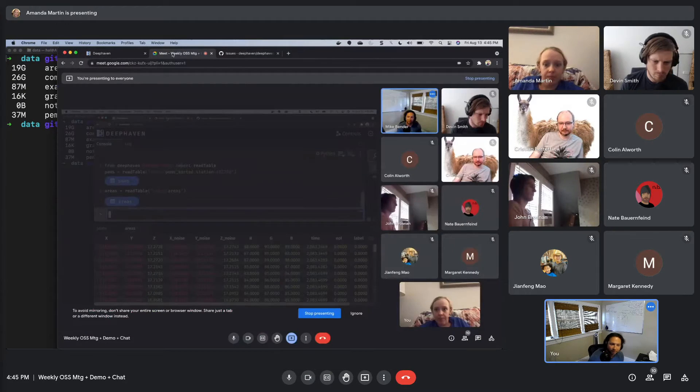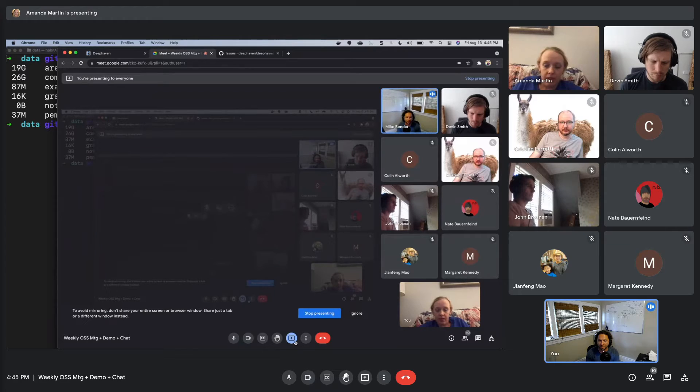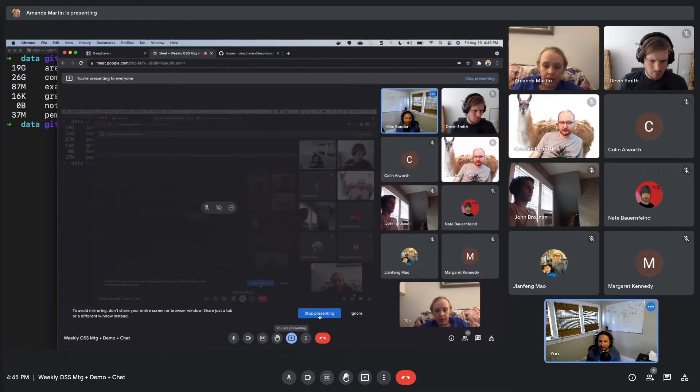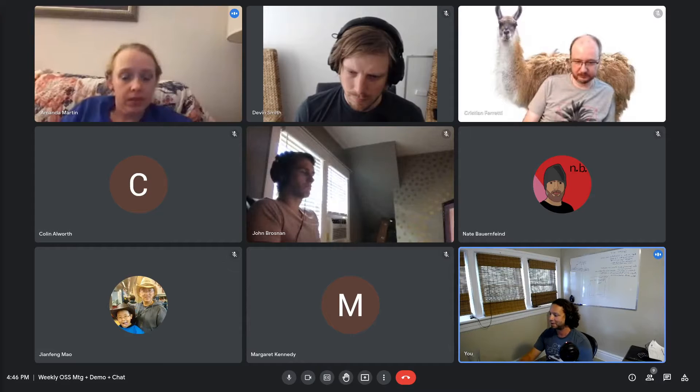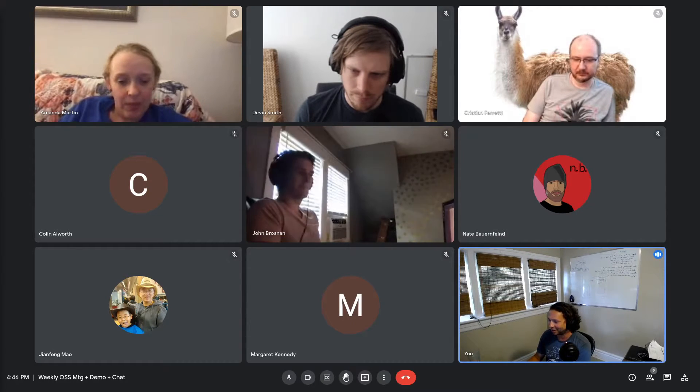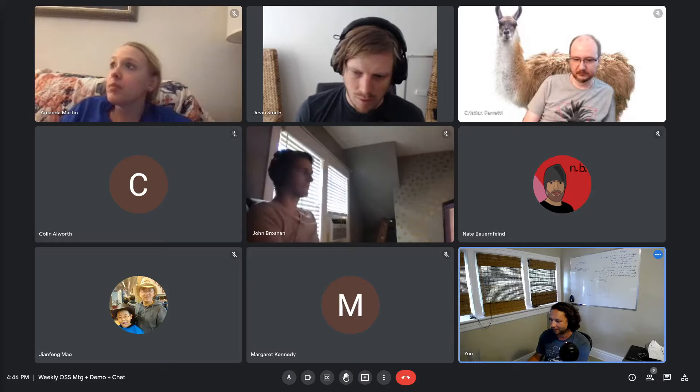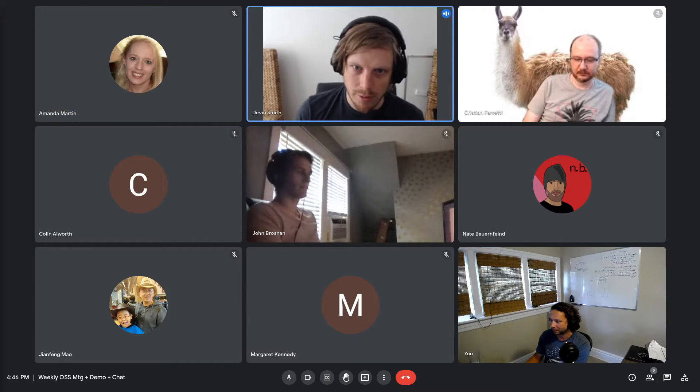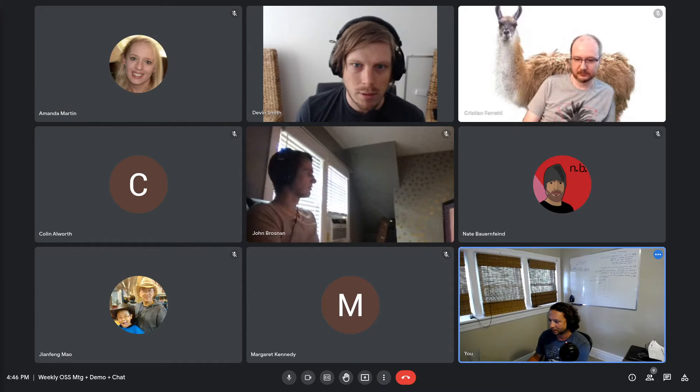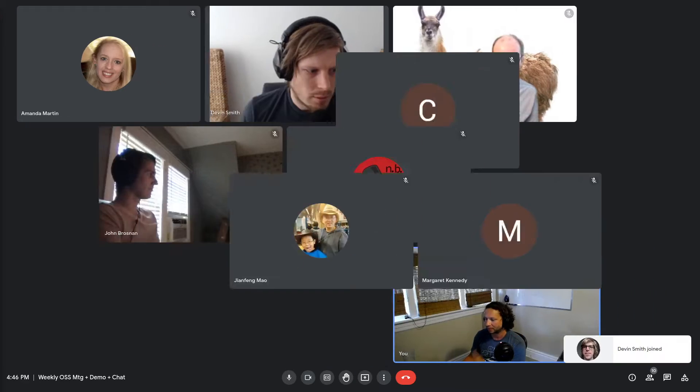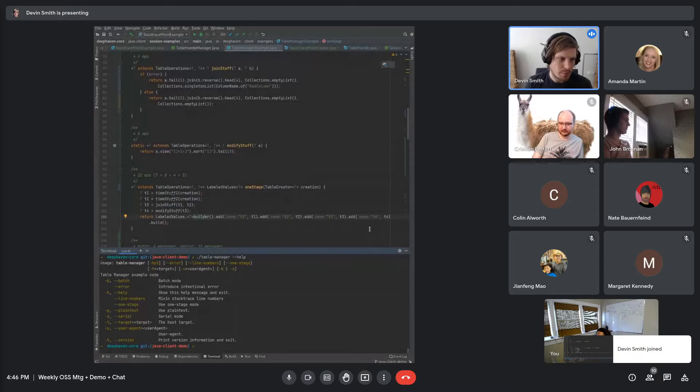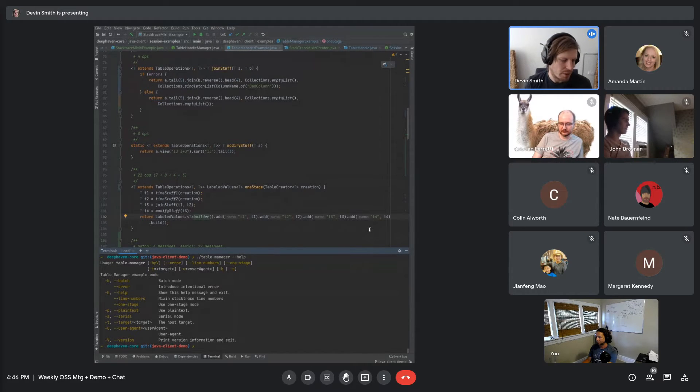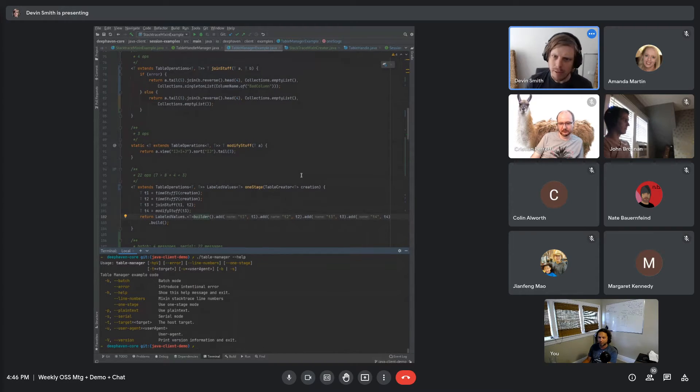Is there anything else or any questions for Amanda? All right, Devin, I think you're up. Great. Let me share a window here. My demo this week is going to be some code examples along with some command line application and error handling. Can everybody see my IntelliJ window and read it? Yep.